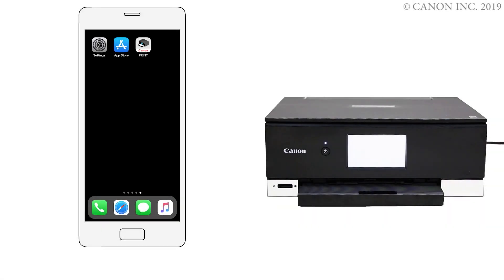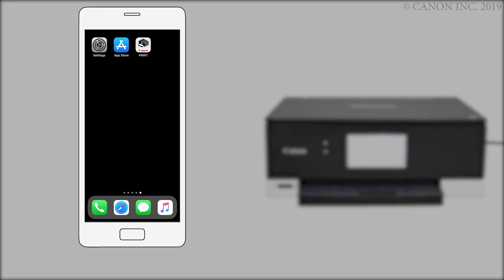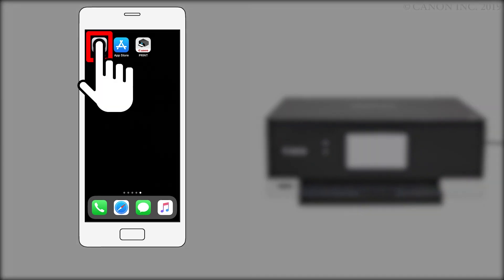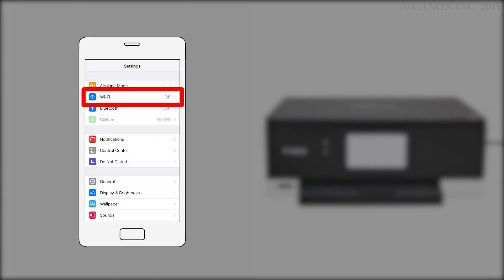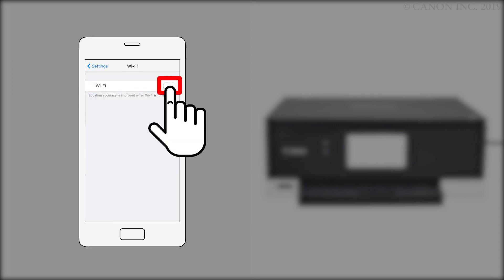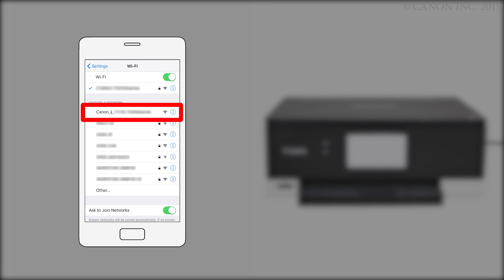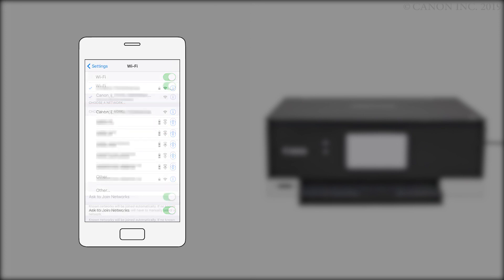Now, let's register your printer with the Canon Print Inkjet Selfie app. Make sure Wi-Fi is enabled on your iOS device. Then, connect to the wireless network created by your Canon iJ network printer.